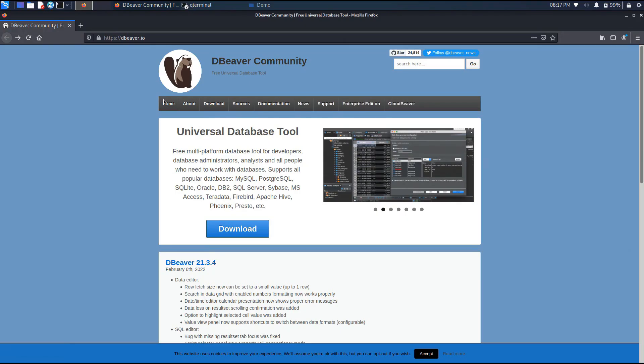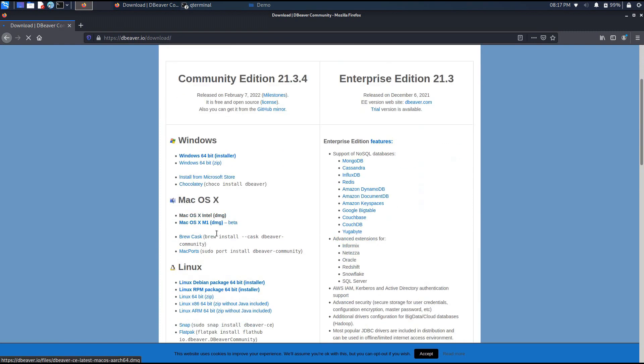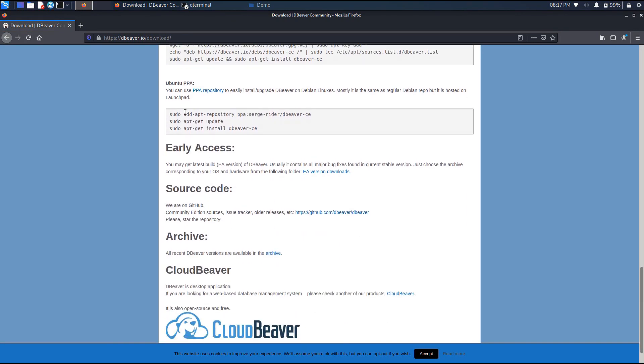For users of the Linux operating system, we have prepared commands for installing Debian and Ubuntu packages. You can find them on the download page of our website. Just enter the copied lines into the terminal and execute them.